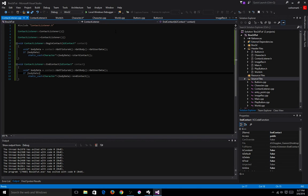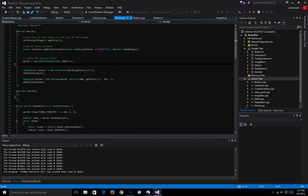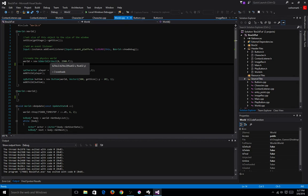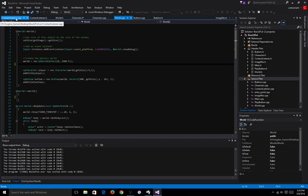We still need to do one more thing. We need to go into our world and edit it — we need the world to know that there is a contact listener for it to send that data to our class, in order for us to know that there has been contact.